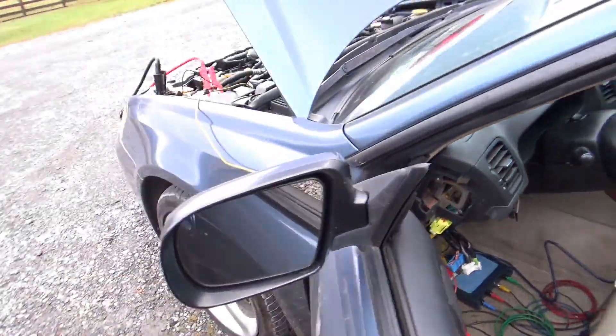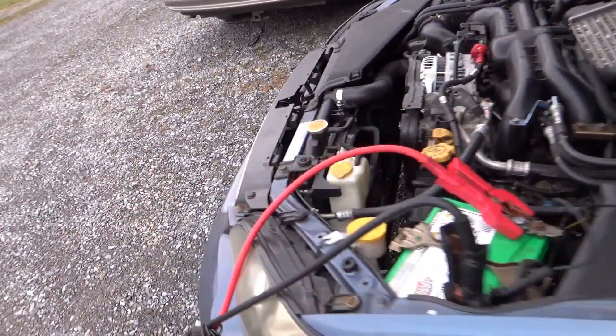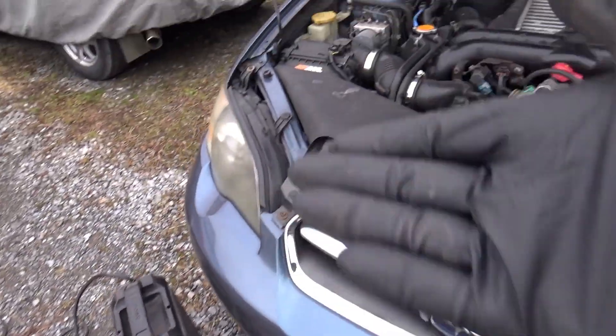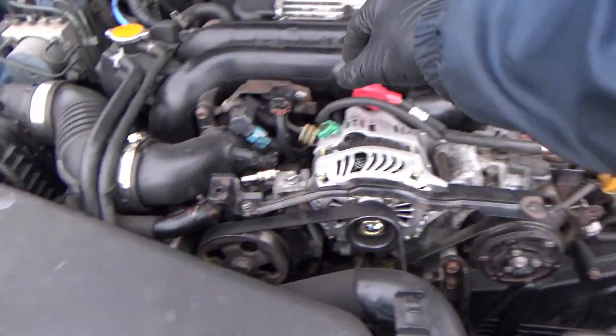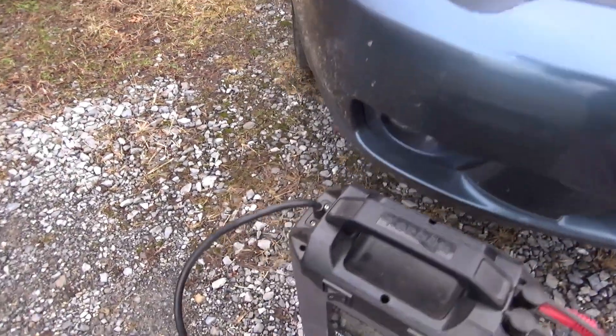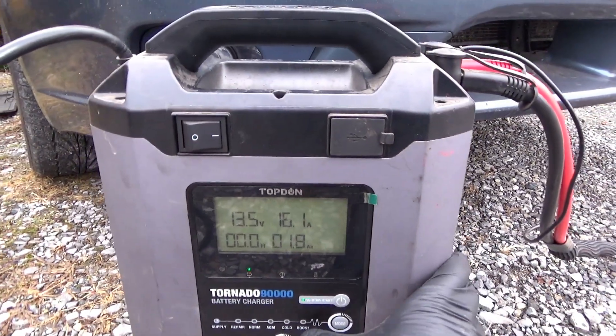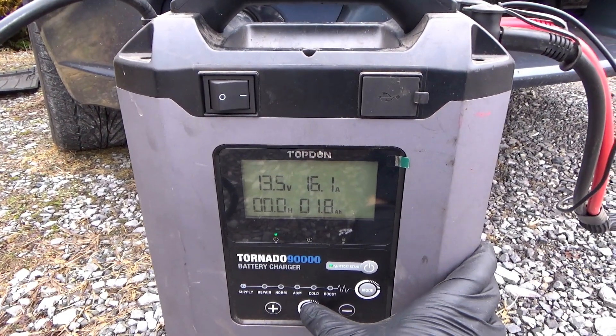So now what I want to try is, since we have the charger hooked up, what if we just bump up the voltage to 15, we'll keep the alternator unplugged.